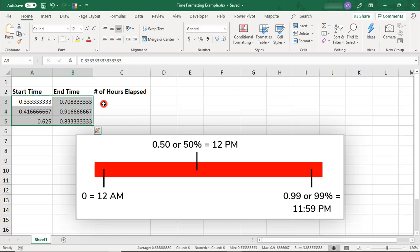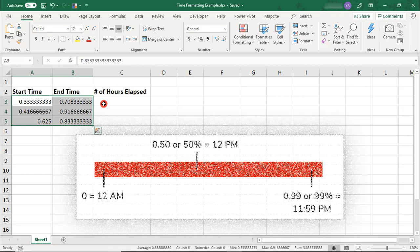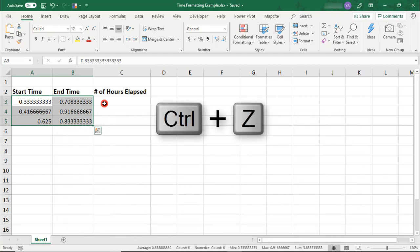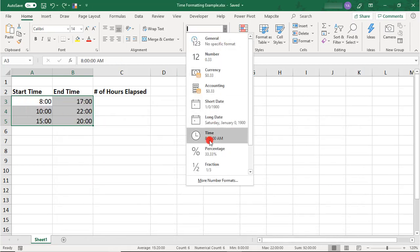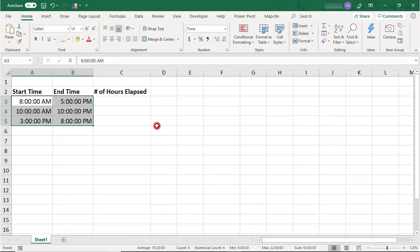So for example, if you see a 0.50, that's the same as 50% of a 24-hour day or noon. So let's undo this and let's reformat this again so that it's not in Military Time.